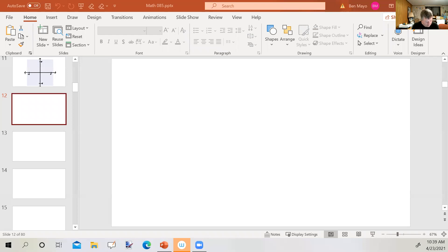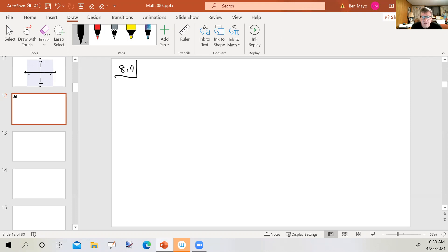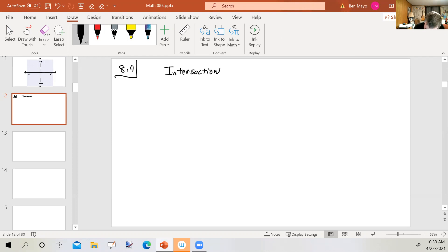Let's go back to the whiteboard screen. We're going to take a look at section 8.4, which is solving compound inequalities. First of all, I want to talk about two ideas: intersection and union.